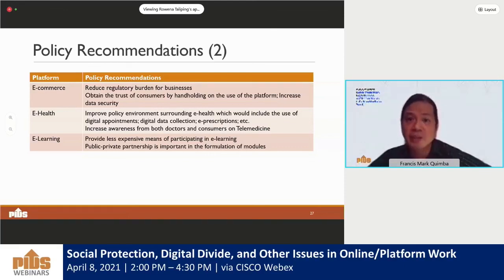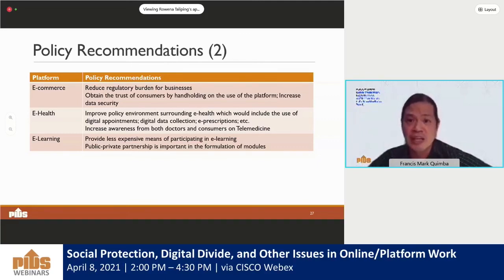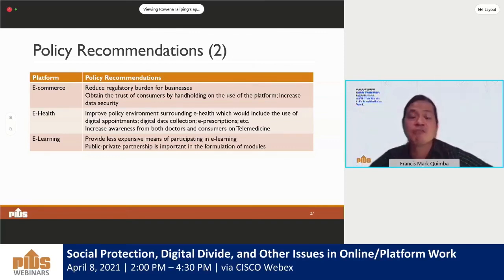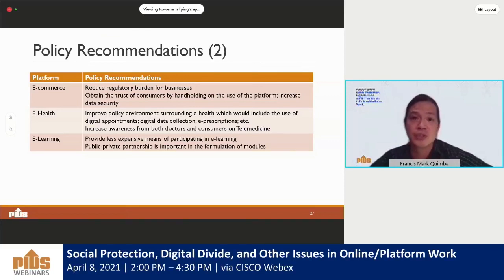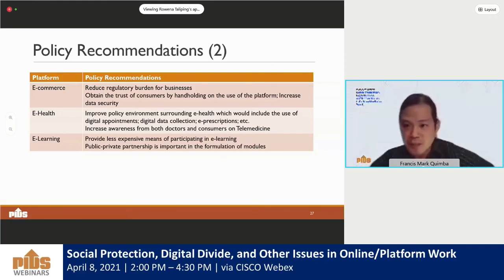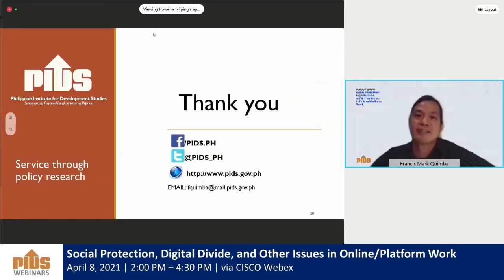For specific sectors: in e-commerce, we want to reduce the regulatory burden for businesses, build consumer trust through hand-holding on platform use, and increase data security for those afraid of digital payments. For e-health or mHealth, we should improve the policy environment surrounding e-health including digital appointments, data collection, and e-prescriptions, and increase awareness from both doctors and consumers on telemedicine. For e-learning, we want to provide less expensive means of participating and involve both the public and private sector in formulating modules to provide better opportunities and more options.